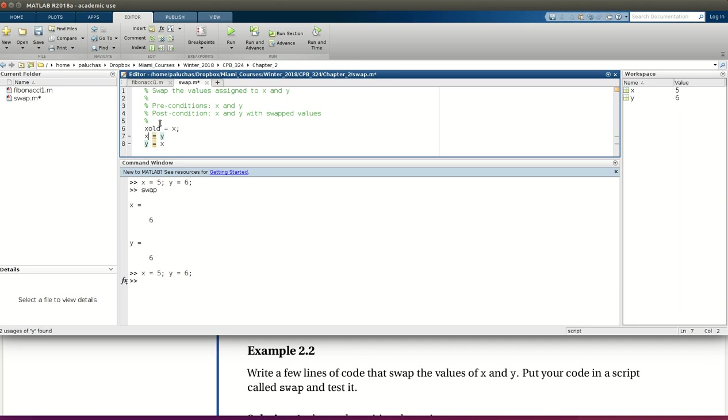So now when I take what's line 7 now, I could take the current value of y and I could assign that to x. So x will get a new value. Then on line 8, what I want to be assigned to y at the end of the calculation is what was originally stored at x. So x old.